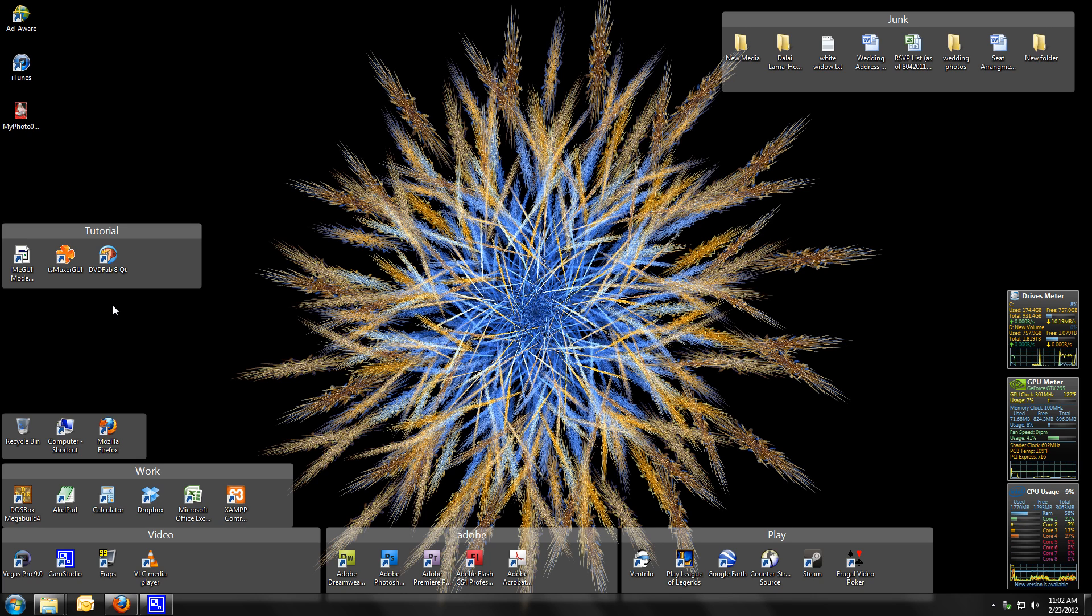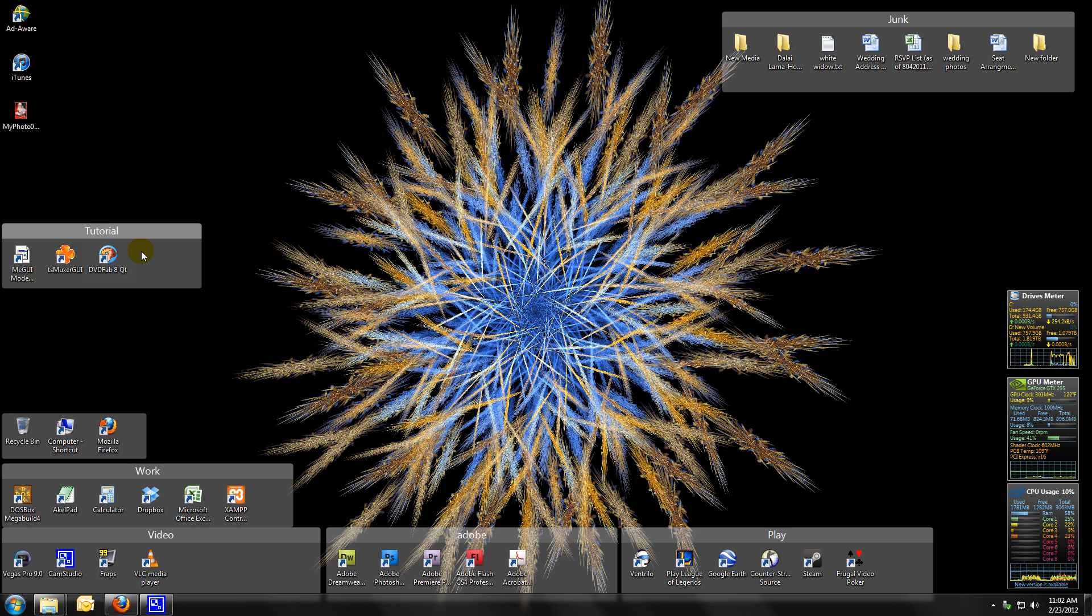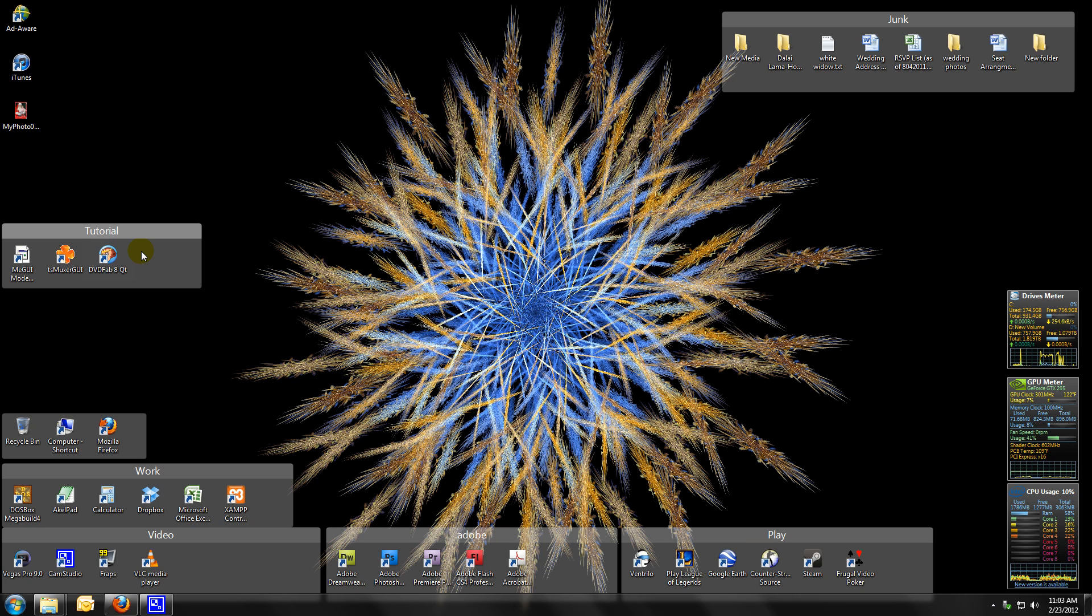And these are the programs that you'll need: DVDFab, or any CD, any DVD, another program does exactly the same thing. Those two you will have to pay for. That's the only program in this tutorial that you are paying for, the ability to decrypt the DRM from the different studios. I use DVDFab and it can decode any CD, any DVD, and any Blu-ray that I've thrown at it.